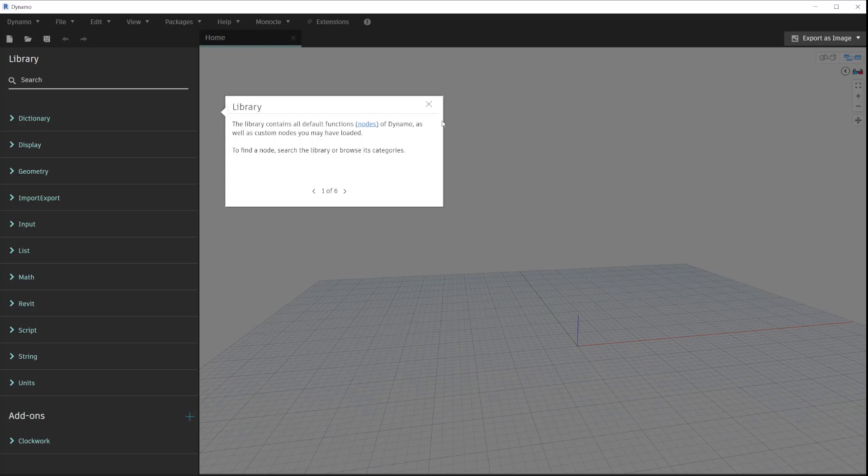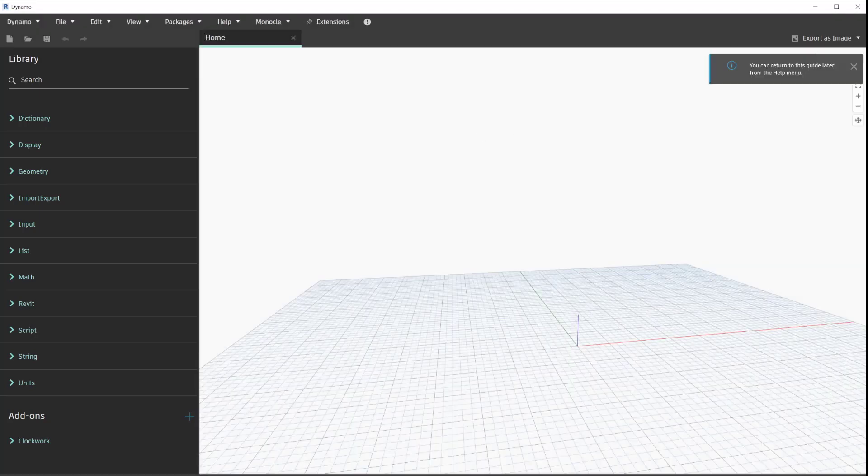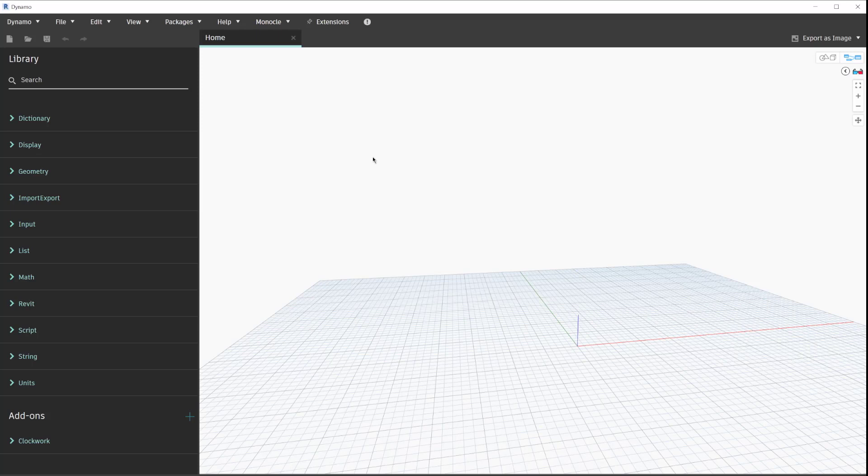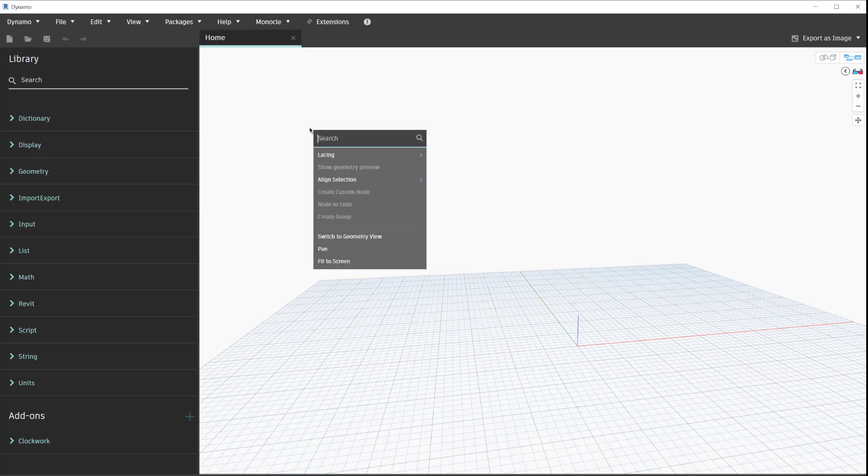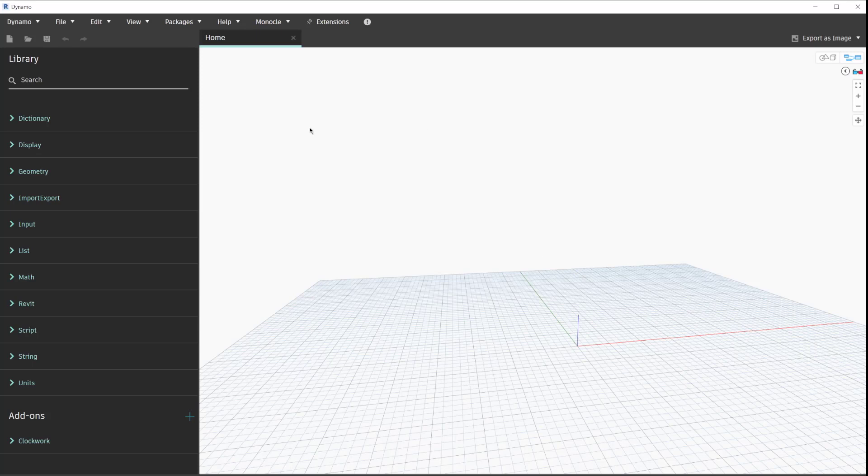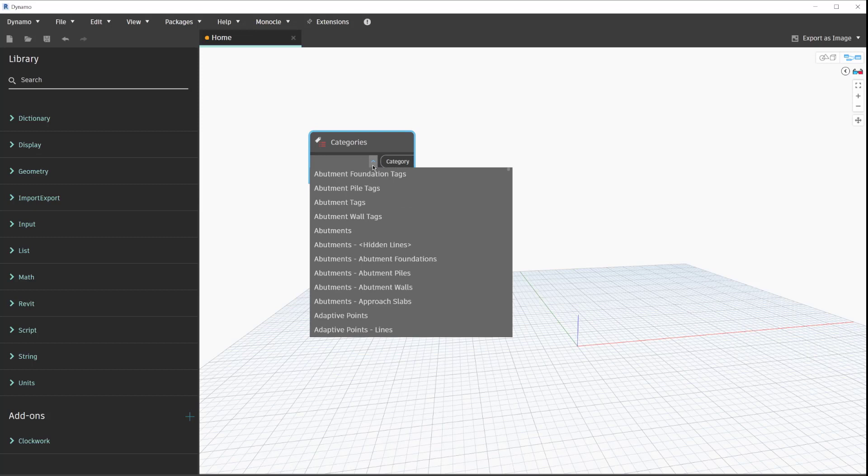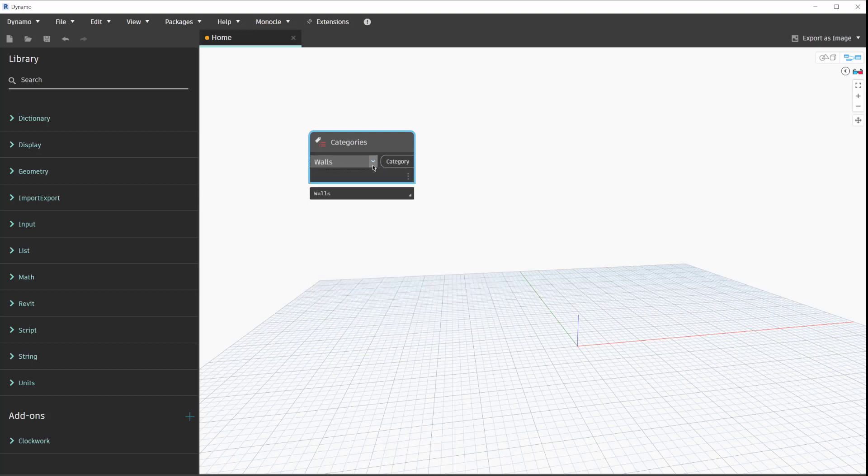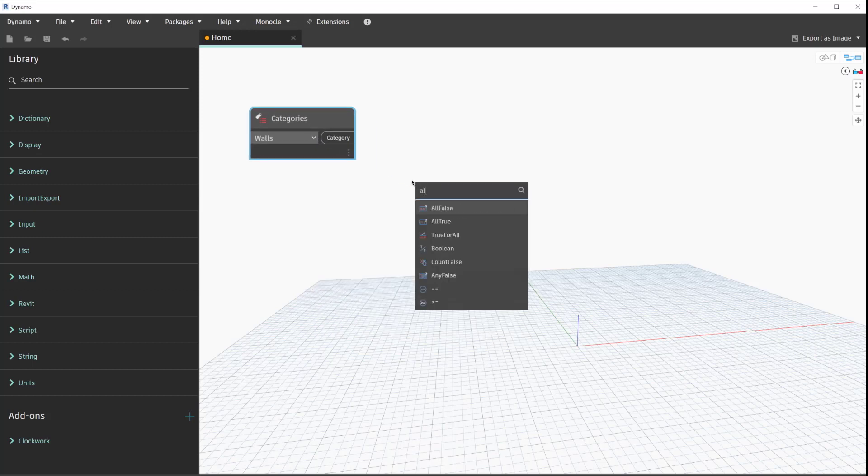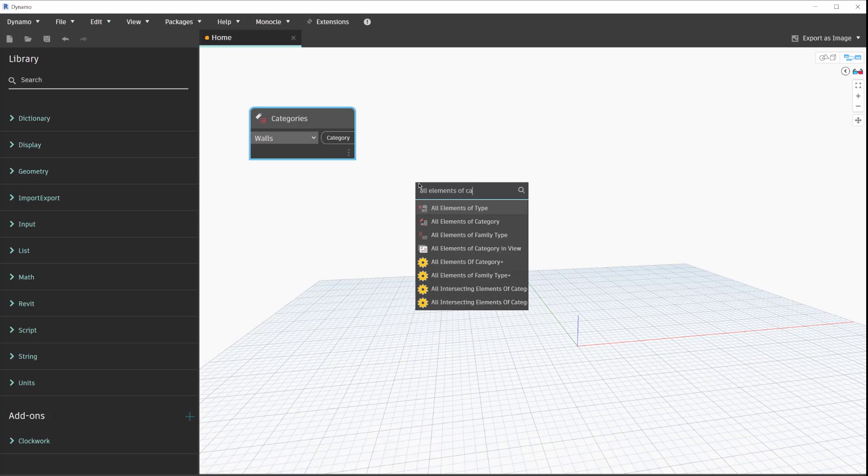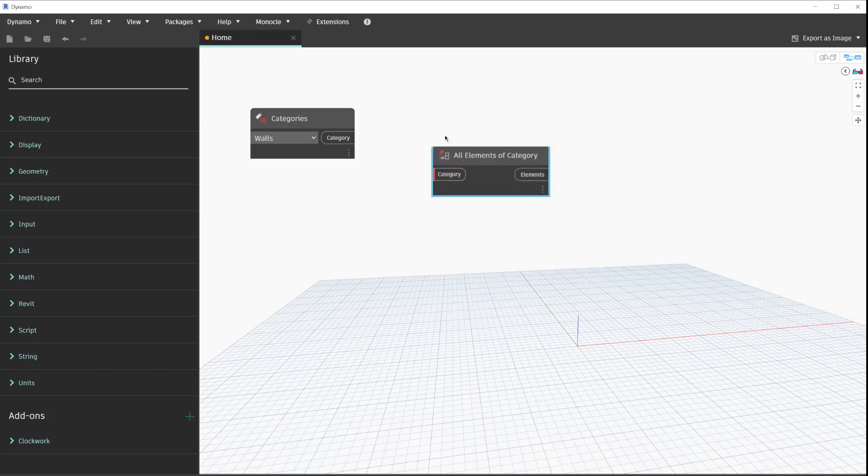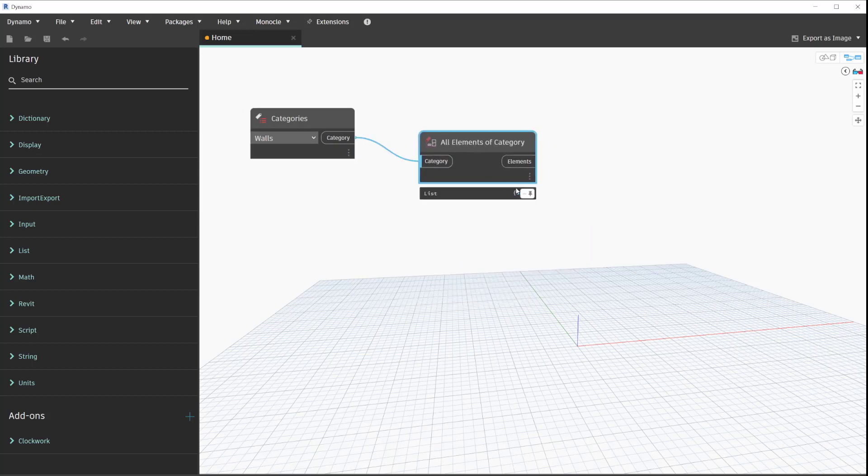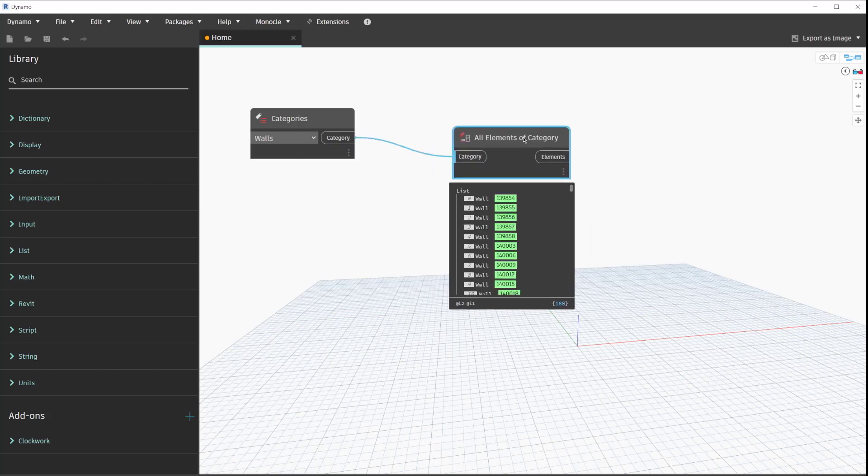In regards to Monocle specifically, we'll just go ahead and start building a fairly generic graph. We'll search through and collect all of our walls in our model, and now we have our walls.